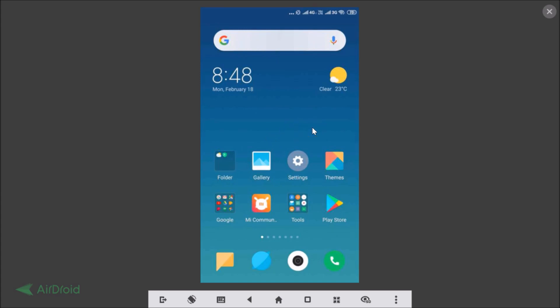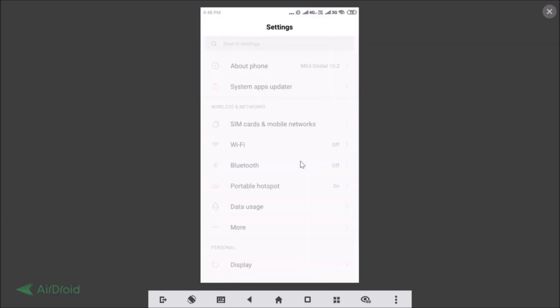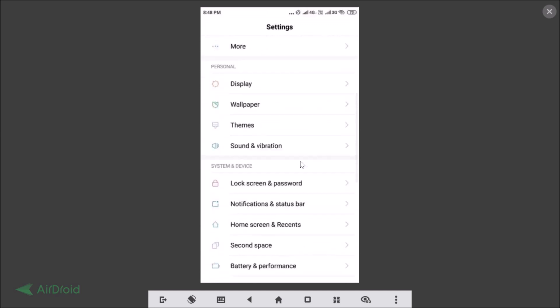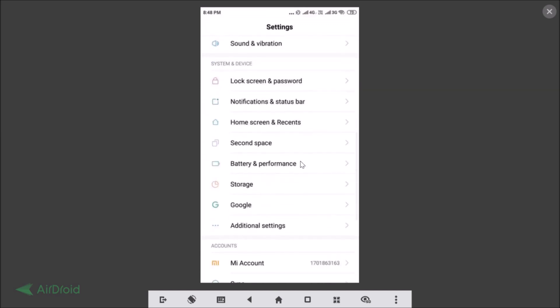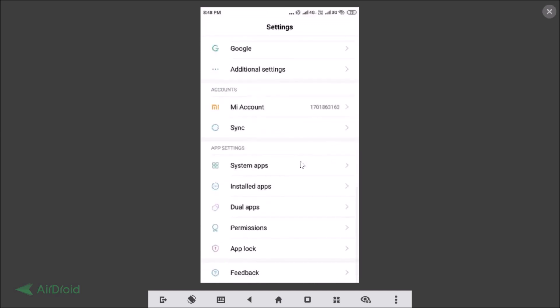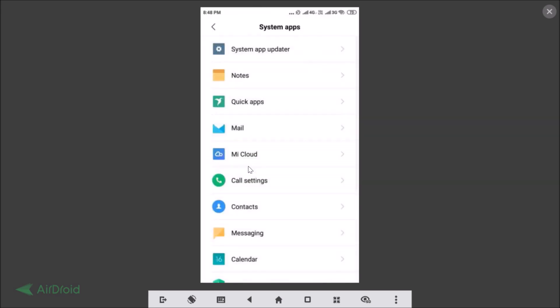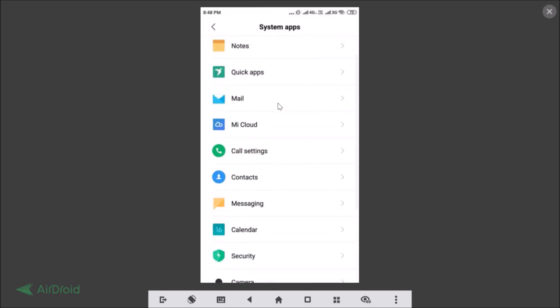So how to enable automatic call recording? Just open the Settings app and scroll down until you find System Apps under App Settings. Just tap on System Apps and you need to find Call Settings.